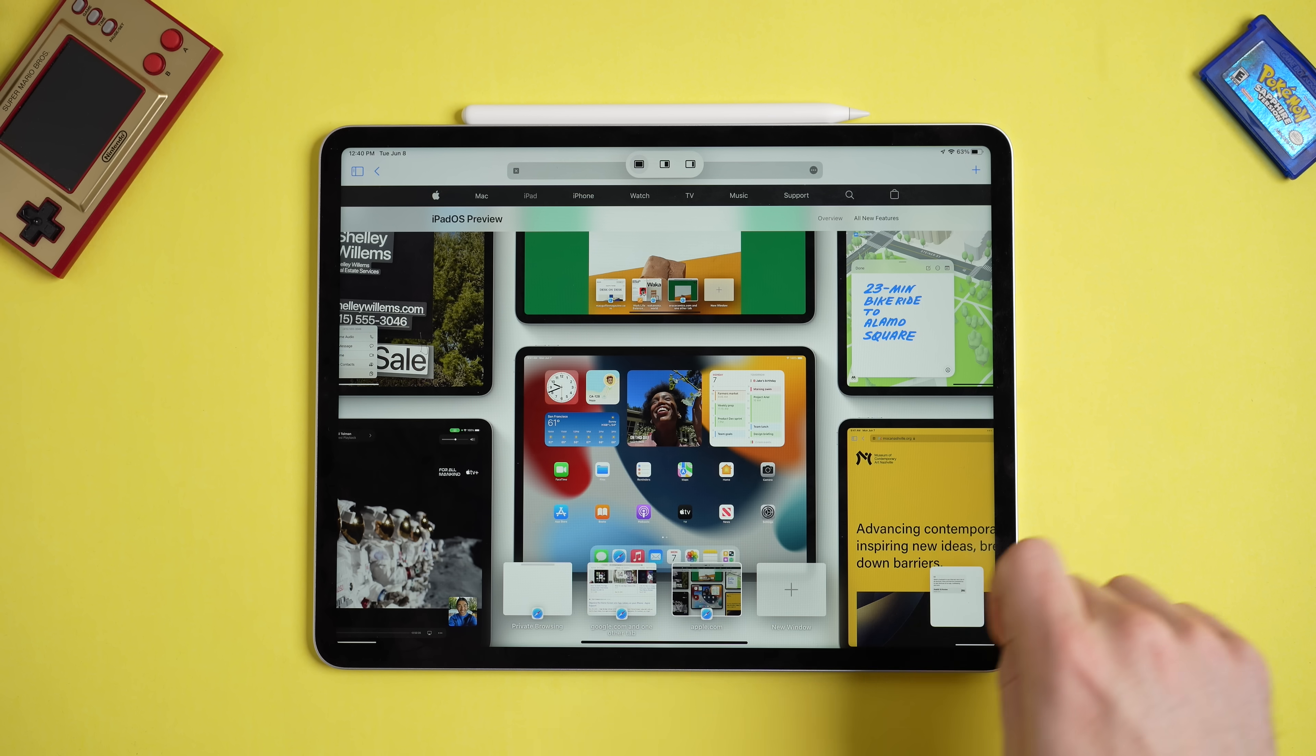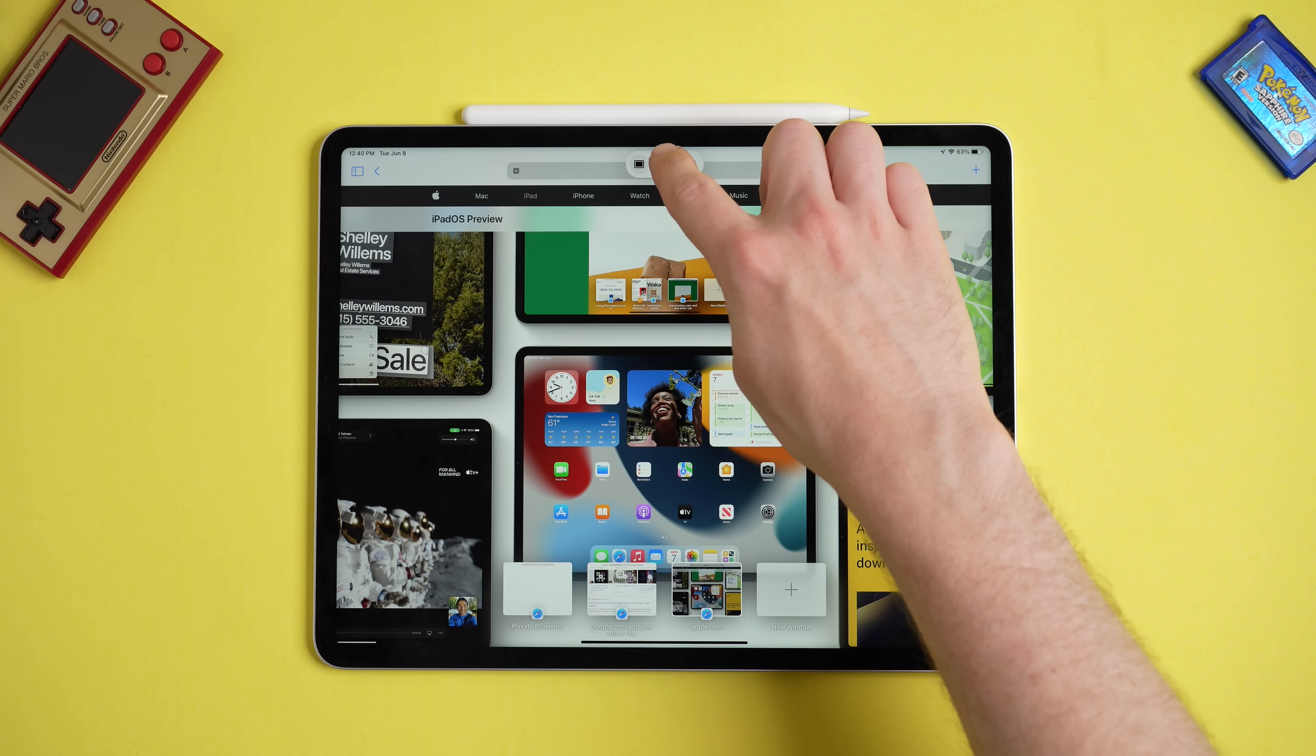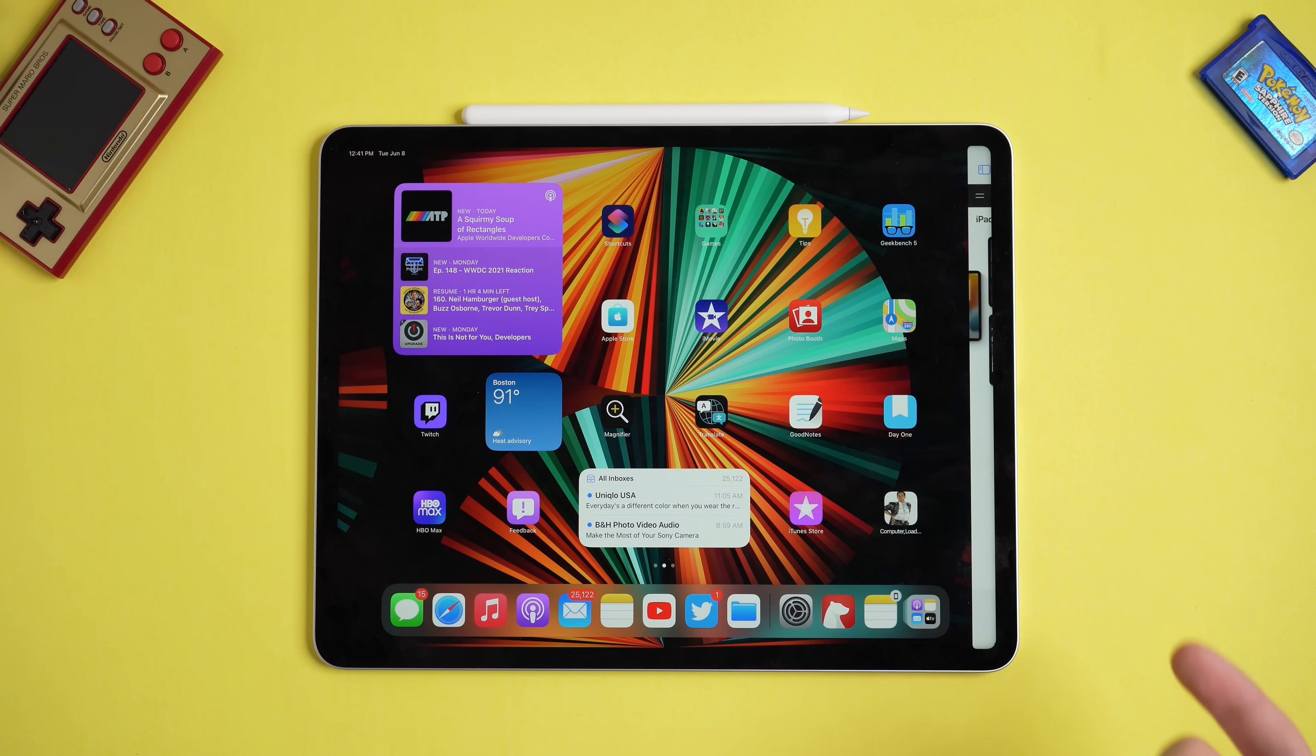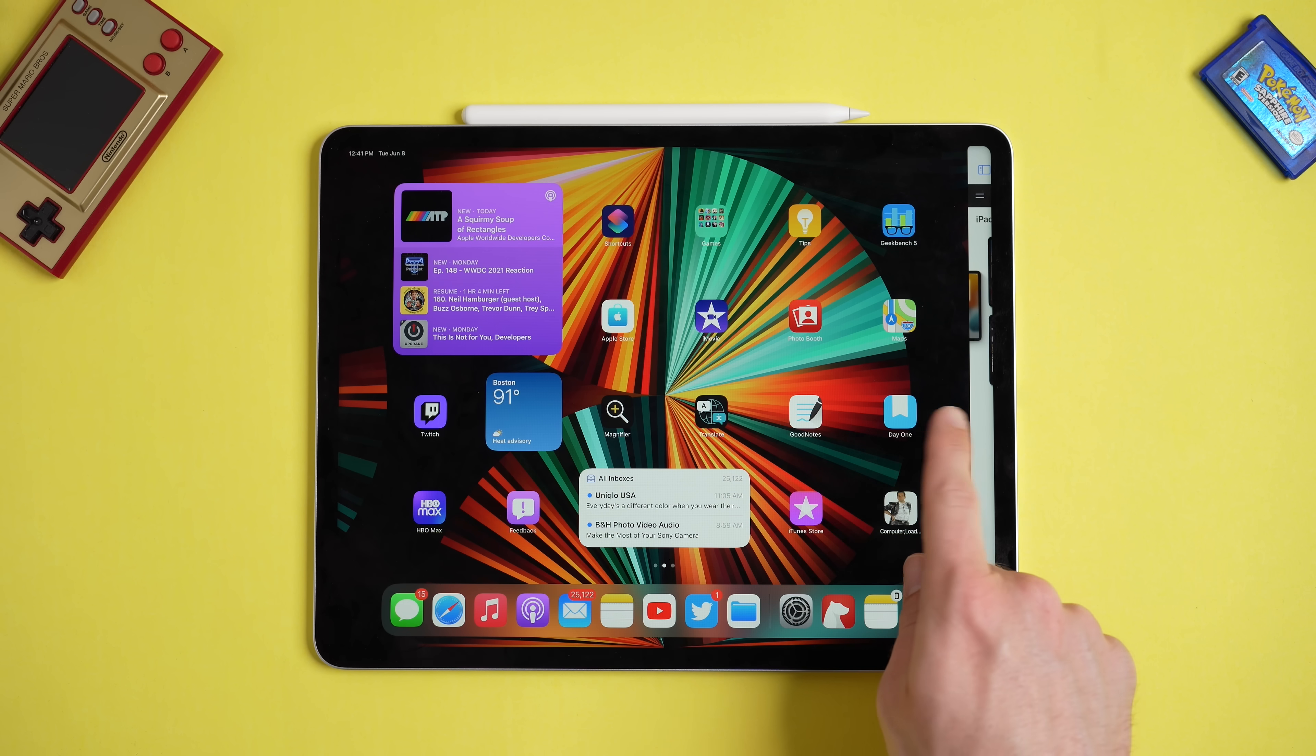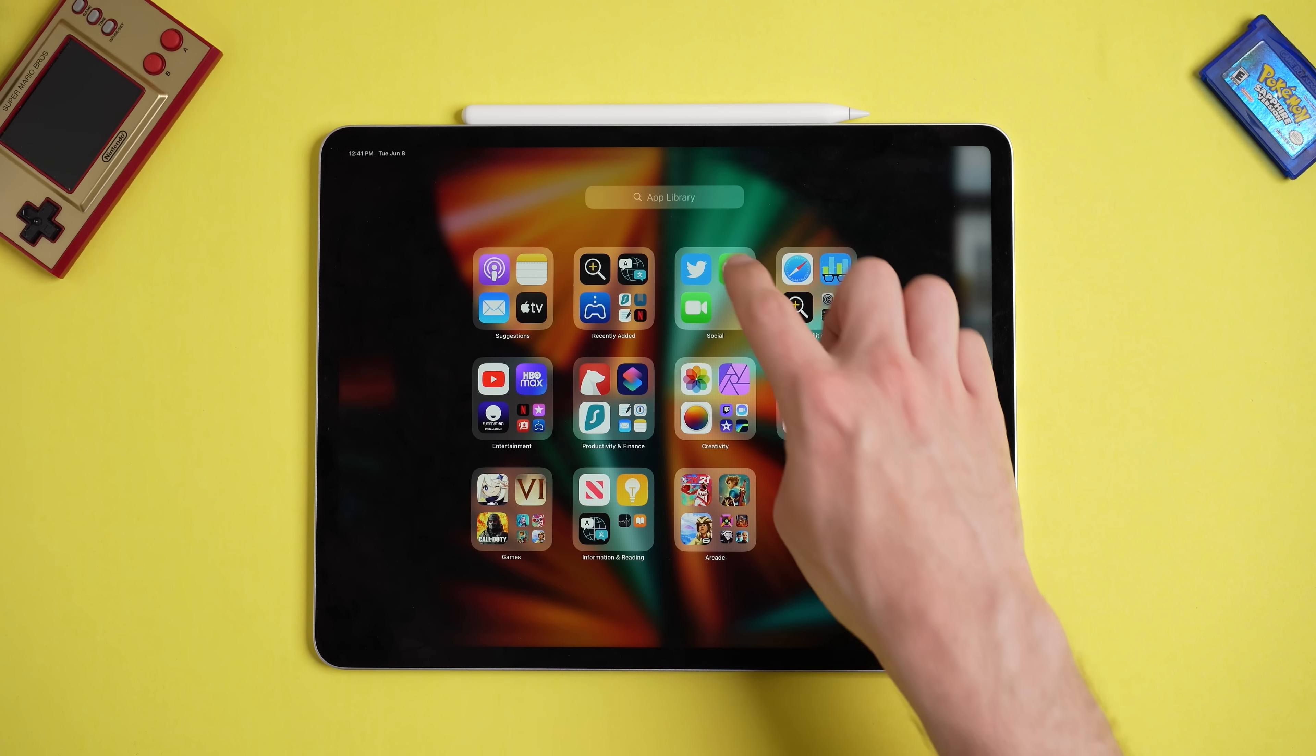Hey, what's going on everyone? Greg here, and with the recent release of the M1 iPad Pros, one of the things that I was interested to see going into this year's WWDC was what kind of software improvements Apple would bring to iPadOS 15. Because from my point of view, these iPads are so powerful and so capable and are just waiting to be brought to their full potential by a more tailored software experience.